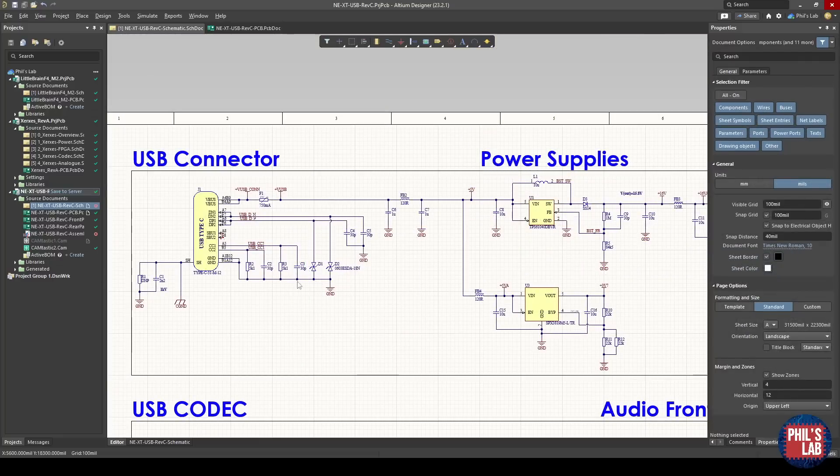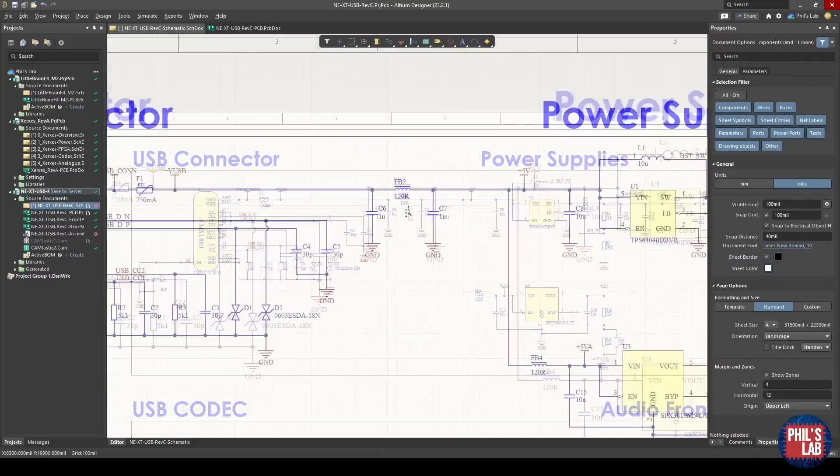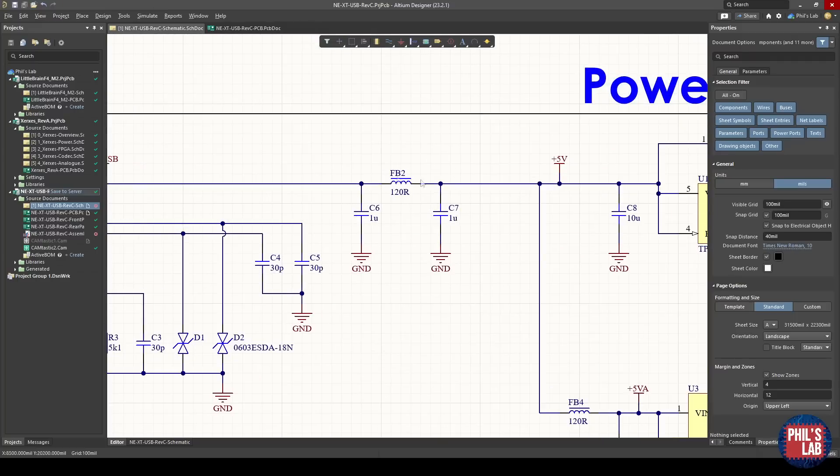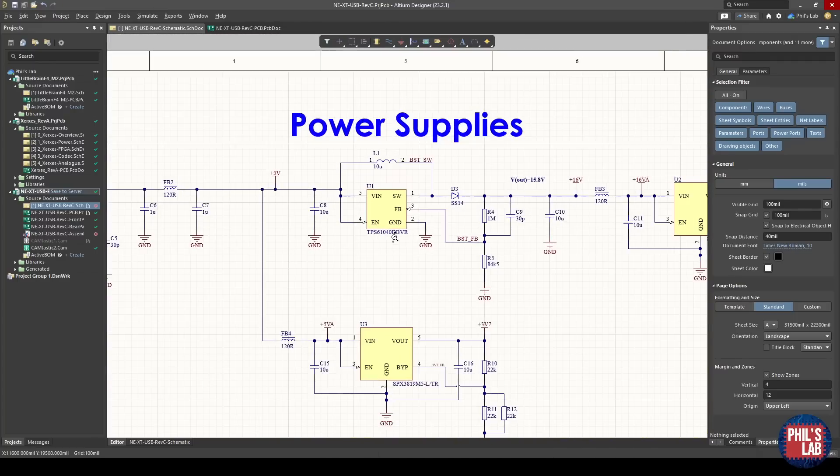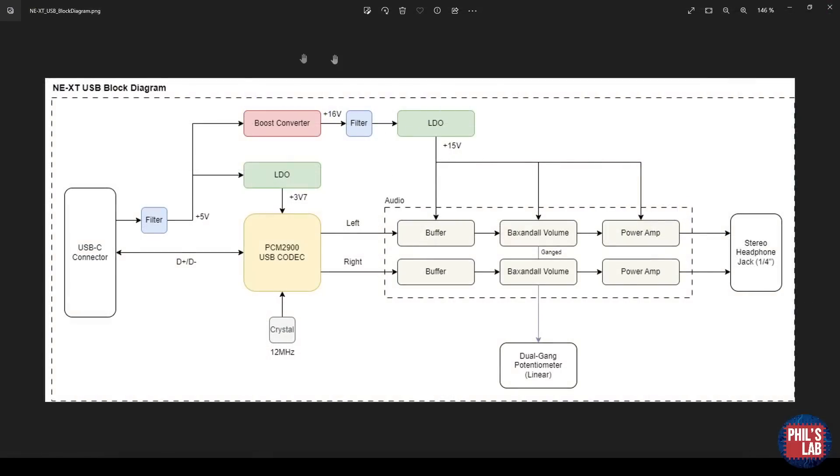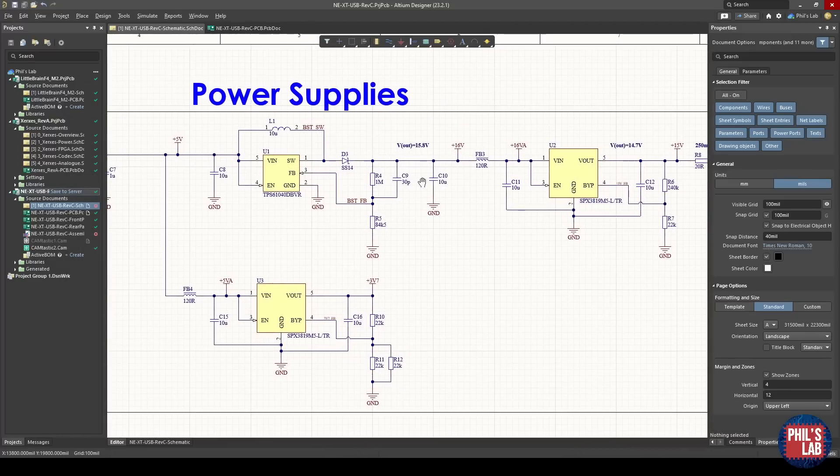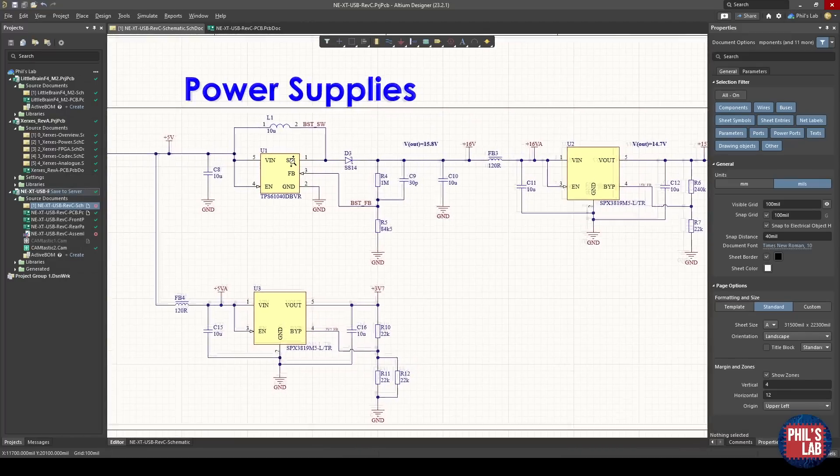Then moving on, remember our USB-C connector does not only provide data connection but also provides power. After we have our pi filter with these two capacitors and a ferrite bead, we move on into the power supplies. Remembering back to our block diagram, our 5 volts feeds a boost converter, then a filter and an LDO for the analog section, as well as an LDO which feeds the PCM2900 codec, and this is exactly what we see here.